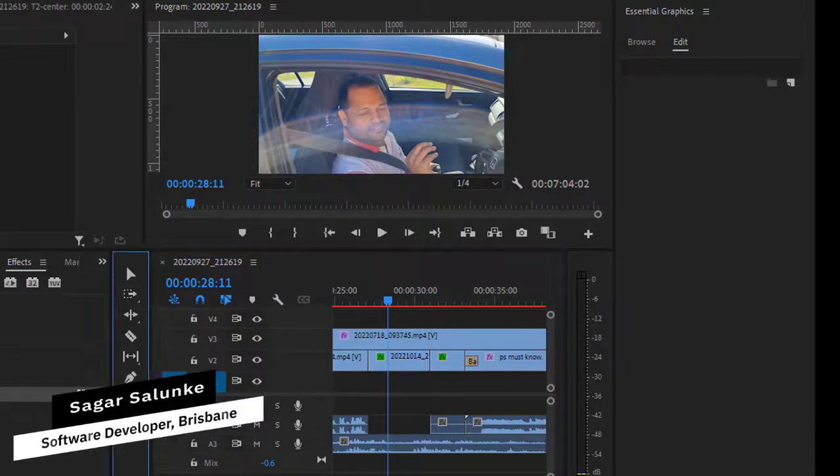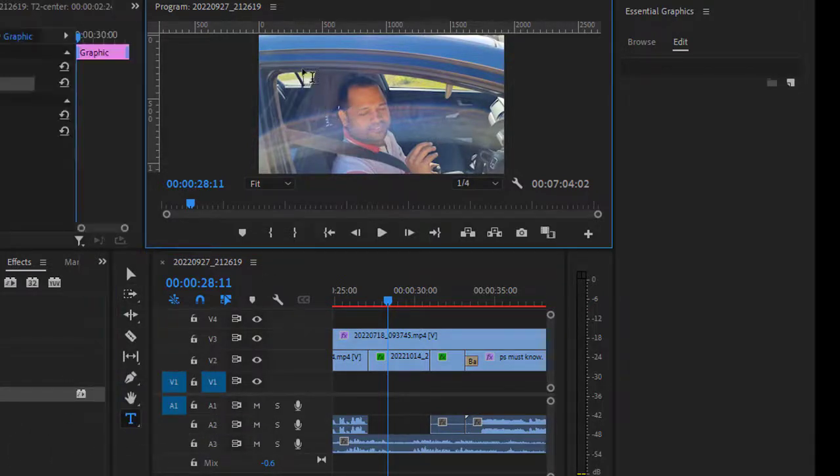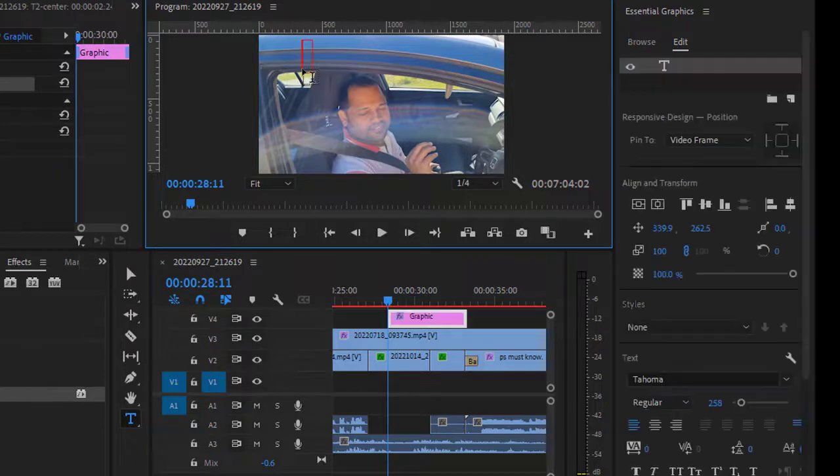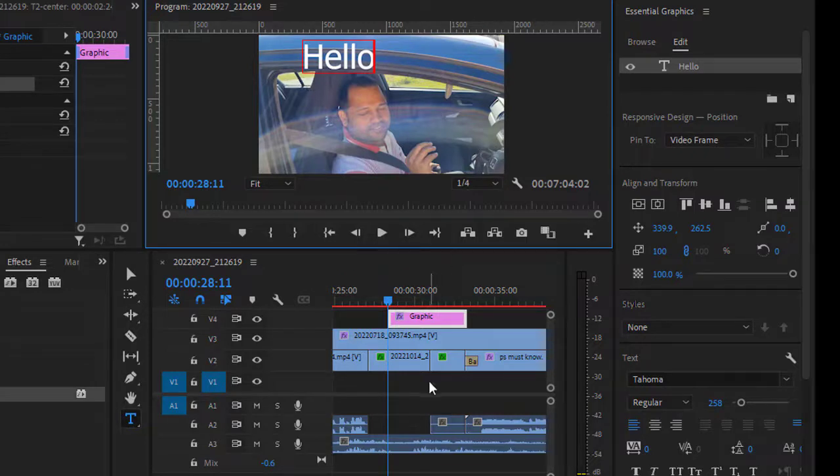or the type tool, and then click somewhere where you want to add the text. Now you can see that the text is not at the center of this video. To center this, what you have to do